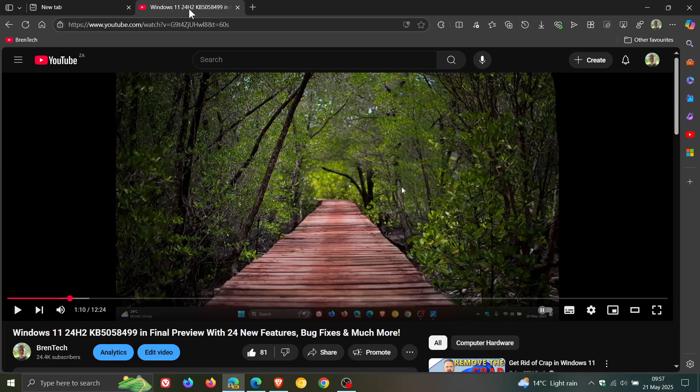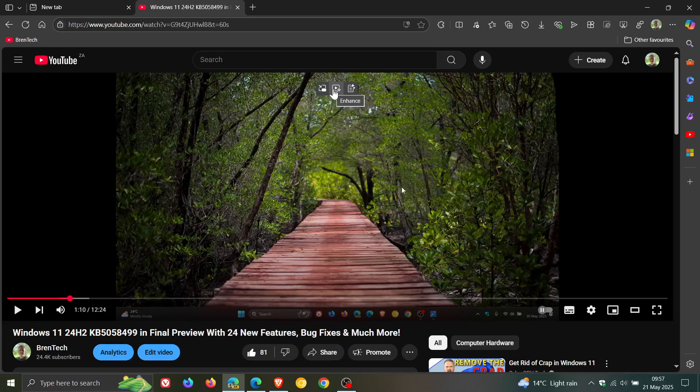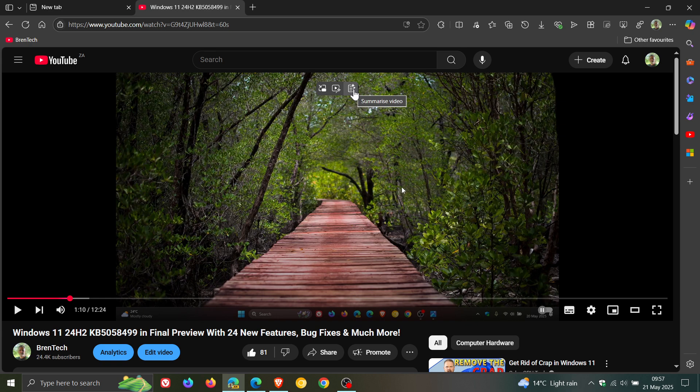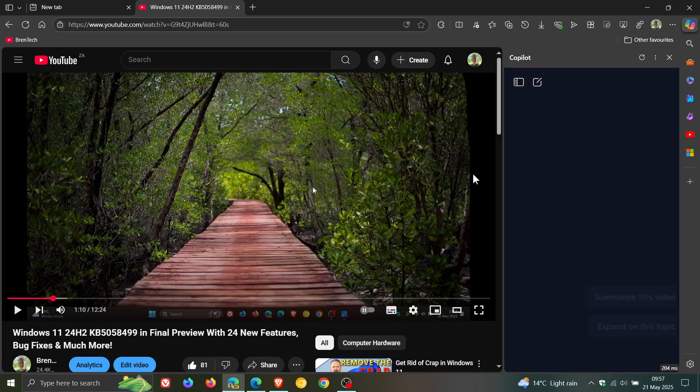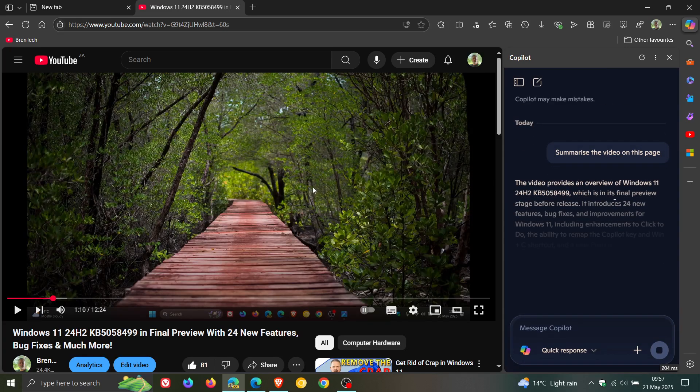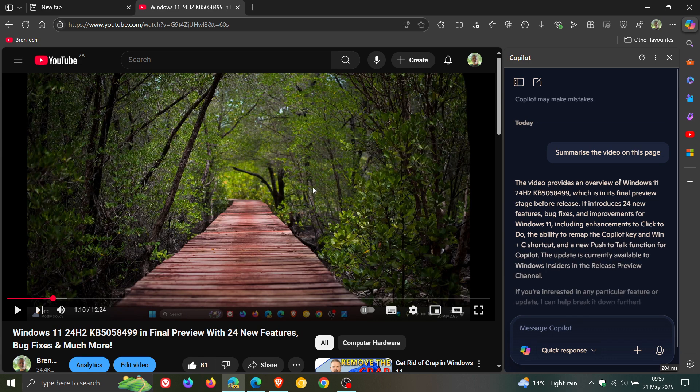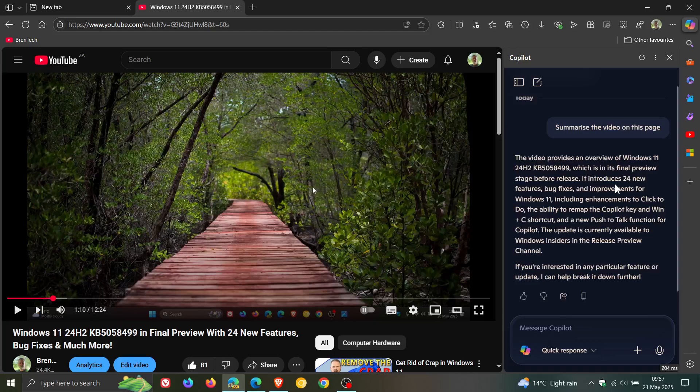So if we head to a video and we hover over the actual video player on YouTube, in the stable version we get picture in picture, enhance video and now in Canary, in preview we get summarize video. And if we click on that, it does what it says on the tin. It then summarizes the video on this page and you get a nice little quick summary of what that video is about.